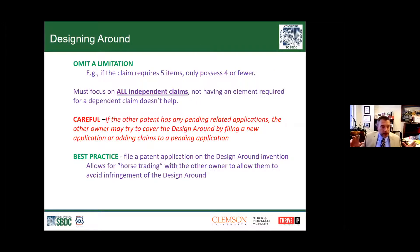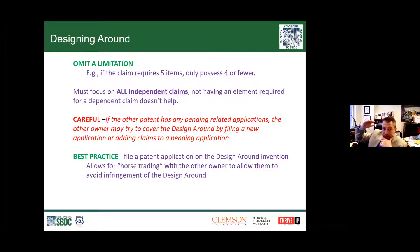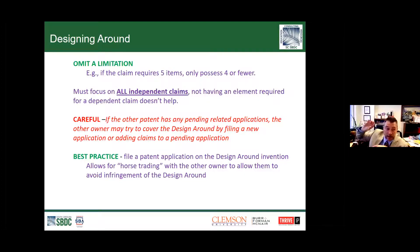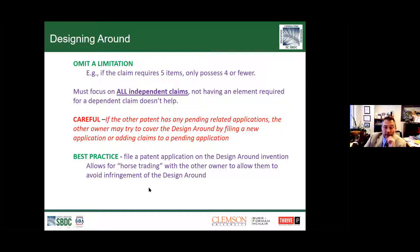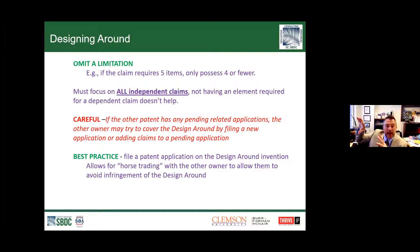Omitting a limitation: if there are five elements in a claim, we only want to have four of them. We have to remember that from all the elements and all the independent claims, we have to be missing at least one step or one element—from every single independent claim, whether they're in one patent or five patents. My colleague Jeremy Stipkala will tell you that one of the first things you do is map out the claims. Figure out what are all the elements and what does it say the elements have to do. That's where you start with the design. You don't go to the lab and start hammering on prototypes first.